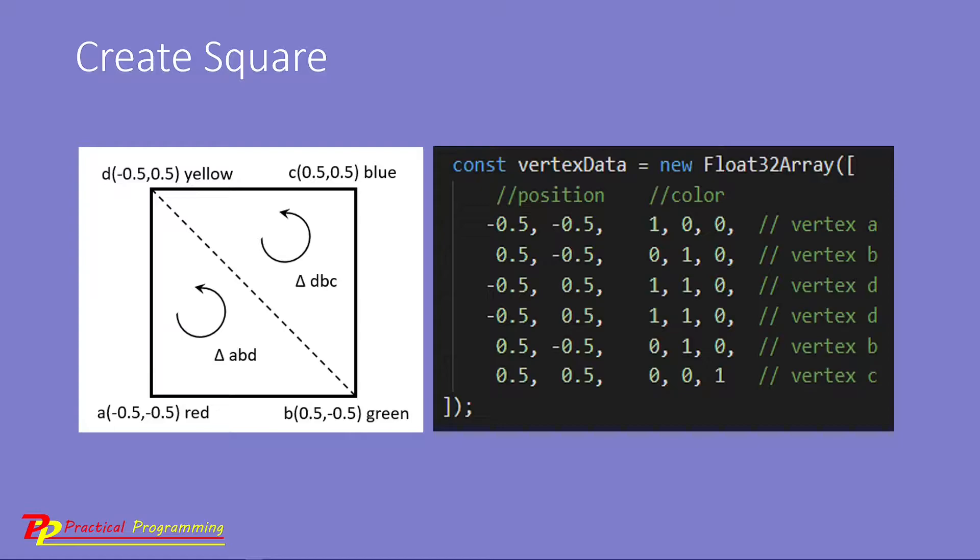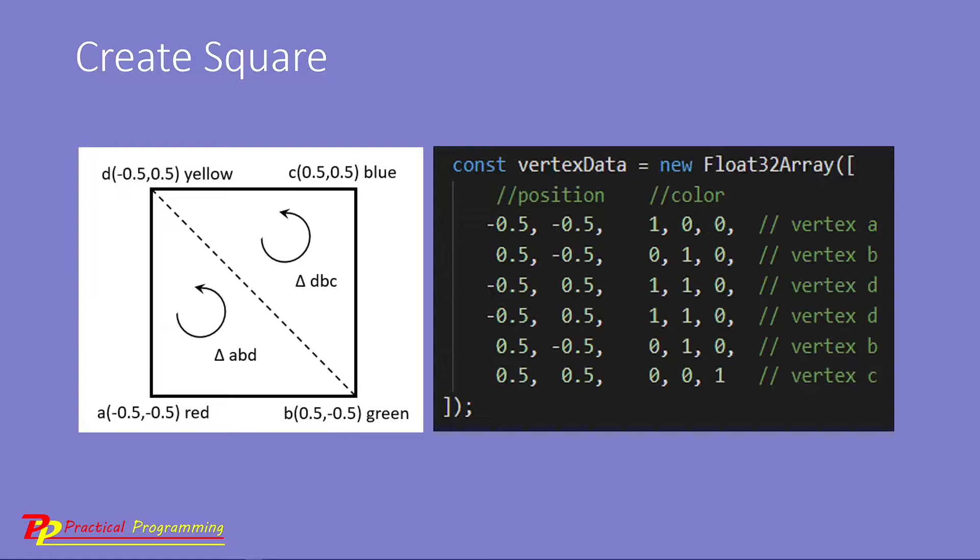If we have more vertex attributes, such as normal vectors, texture coordinates, we can continue to add them to the vertex data. We only need to set a single GPU buffer to fully represent all the vertex attributes. The advantage of this approach is its simplicity. We only need to create a single GPU buffer.